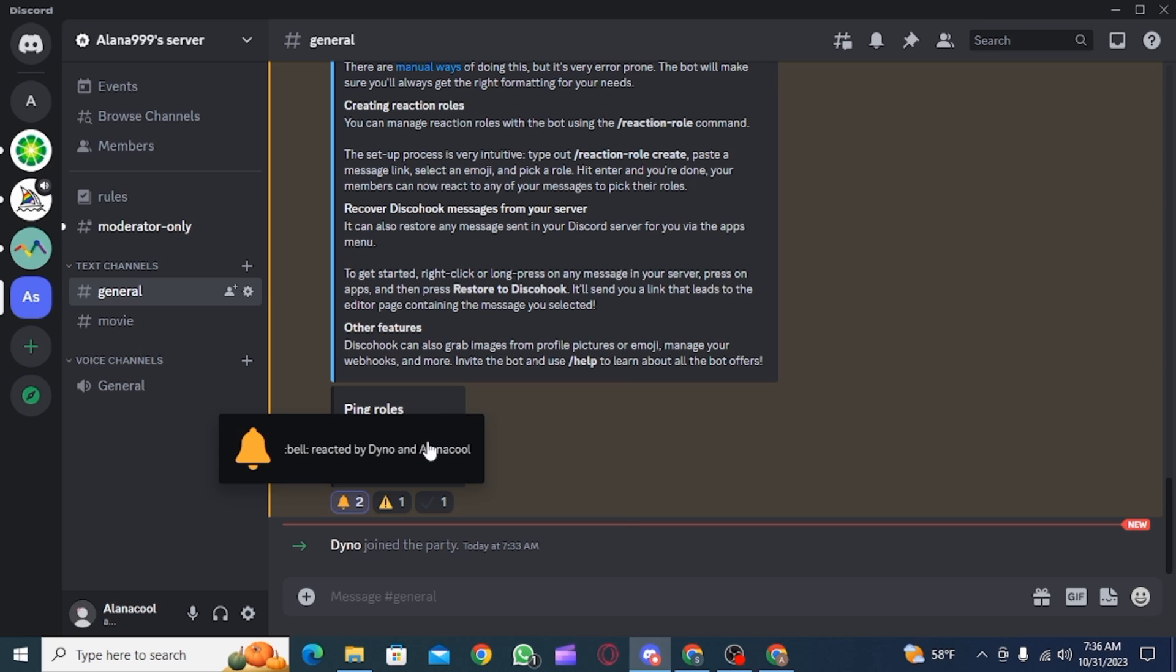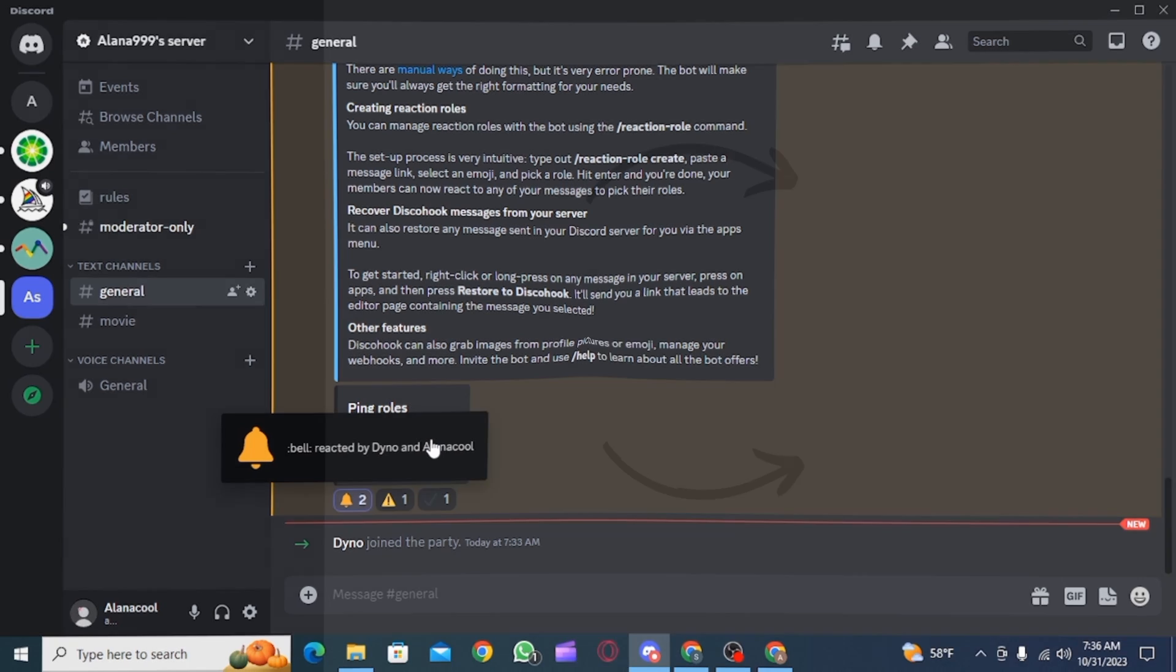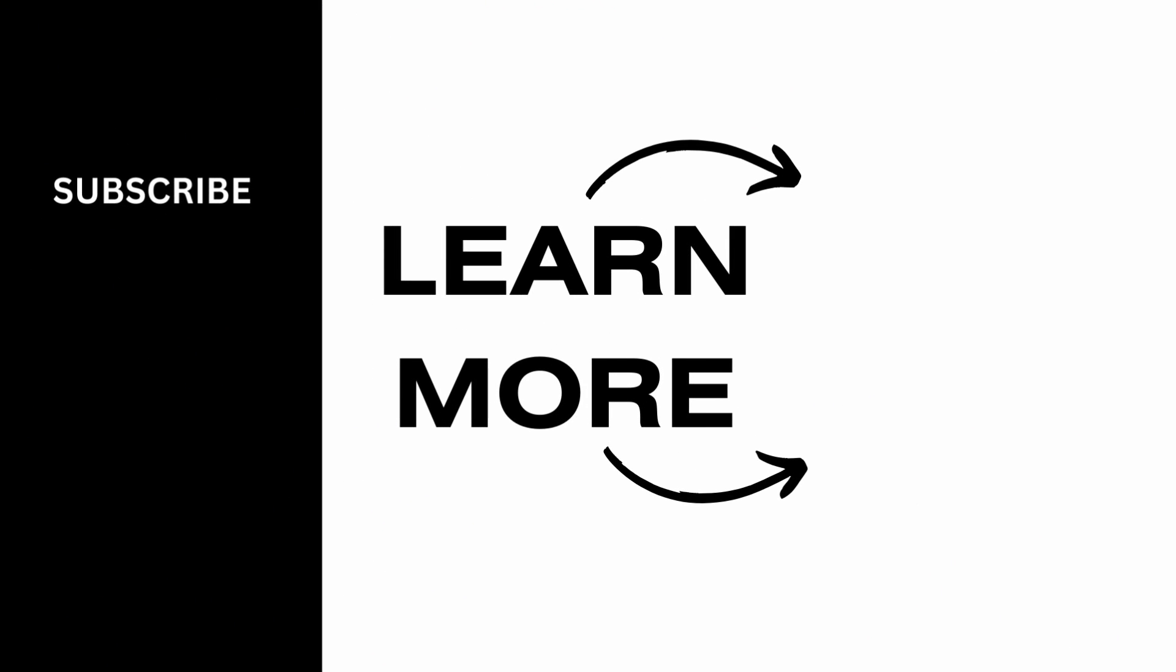We hope you guys found it helpful. Please make sure to hit the like button and subscribe for more helpful tutorials.